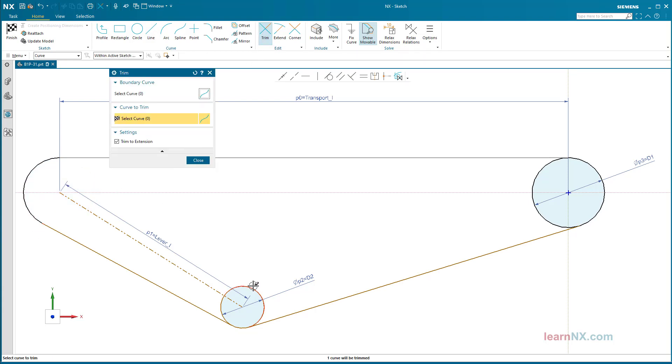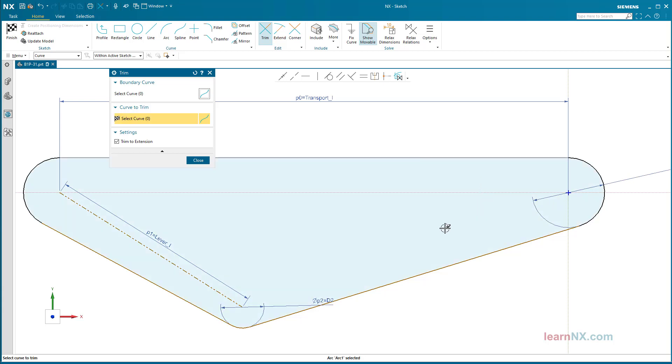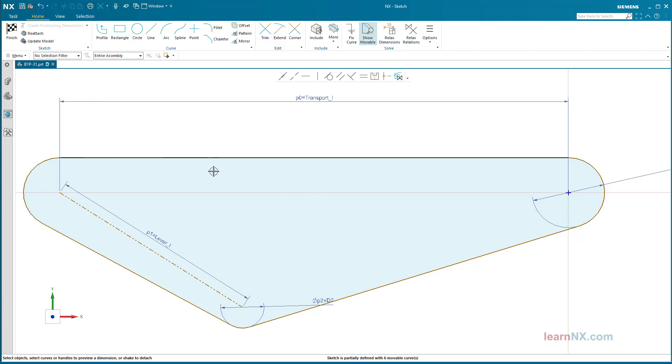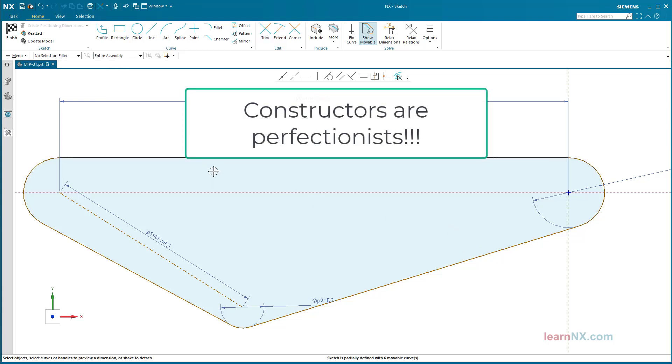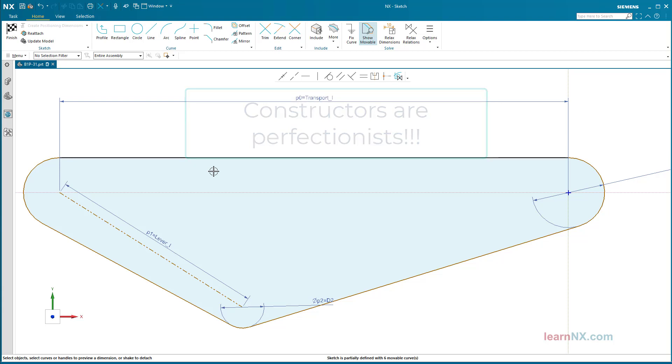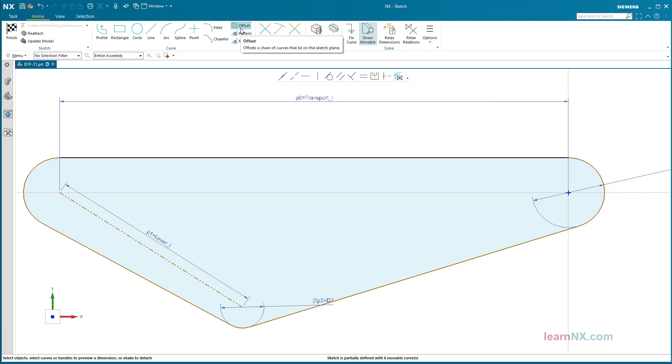Create perimeter dimension. You can now use the perimeter dimension command to dimension the total length of the surrounding objects. However, this would dimension the length of the inner tread of the belt, which is not quite correct, because the belt length is measured in the middle of the thickness, not inside. Therefore, first create an offset curve.